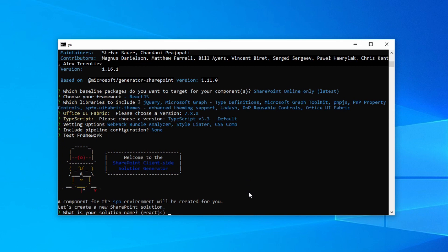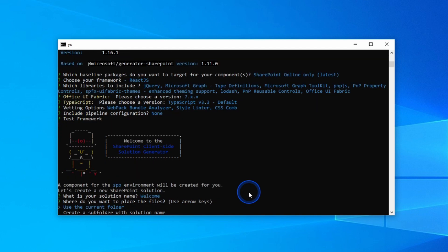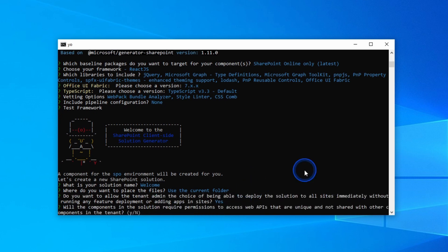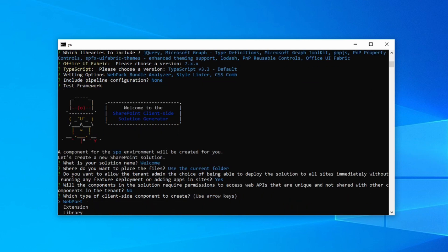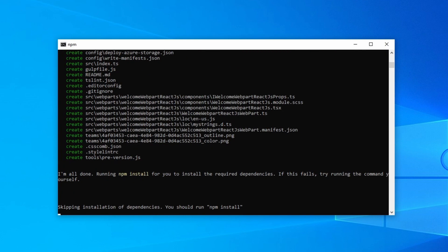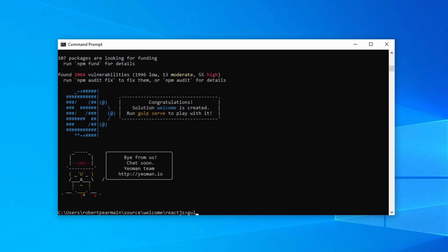The solution name is going to be Welcome. I'll use the current folder. I want to say yes to deploying it to all my sites. I'll go with the default, no. I'm going to do a web part. I'm going to call the web part Welcome Web Part React.js, and the description is 'say hello to the current user'. Now I'm going to build the web part.